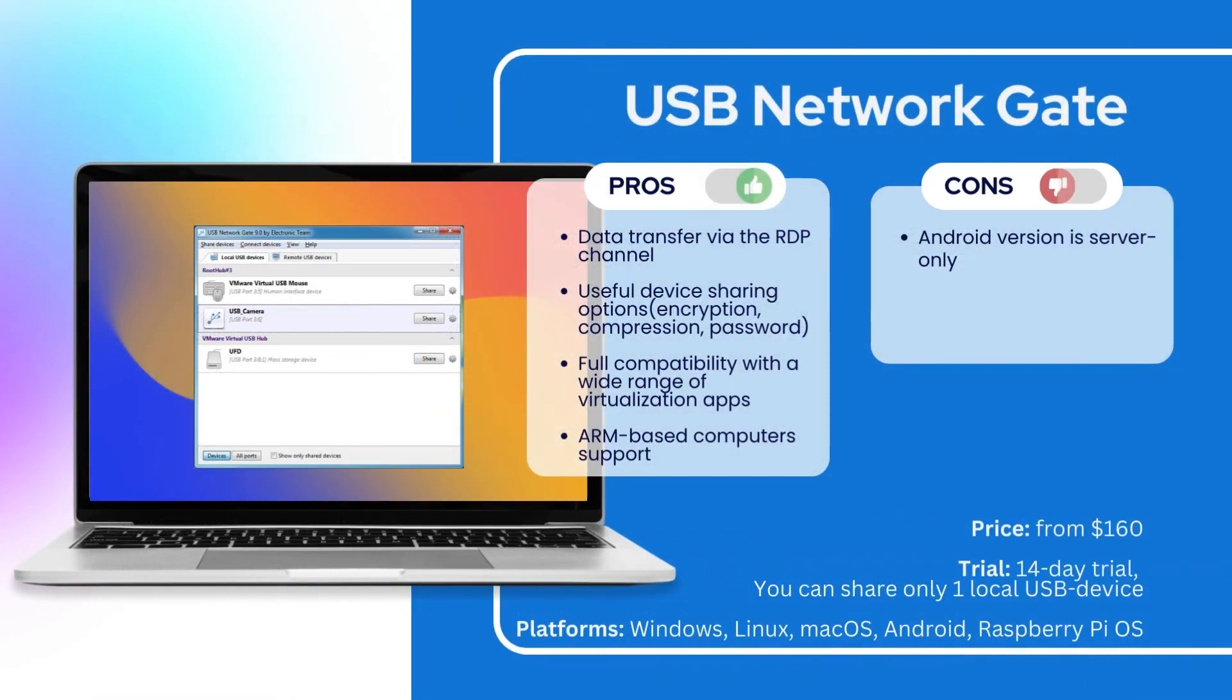On the second place, we have USB Network Gate. Here are the advantages and disadvantages of this solution. You can buy a license for $160 or start a free 14-day trial to evaluate the app.